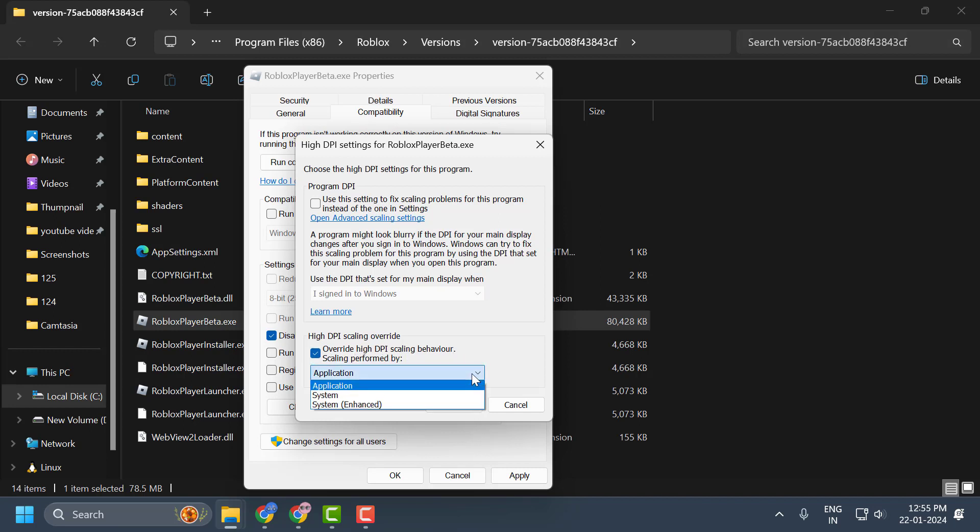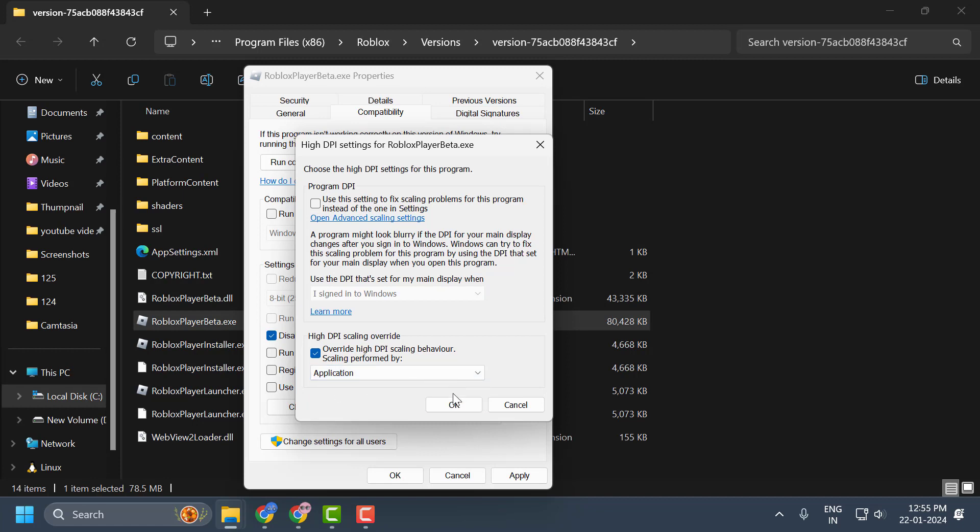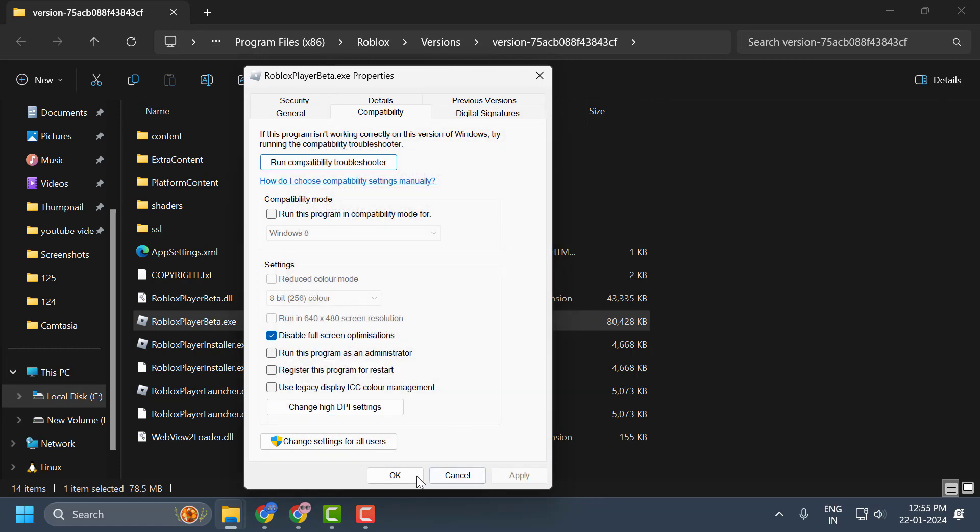Now click on this drop down and select application. And now select OK. Select apply and OK to save changes.